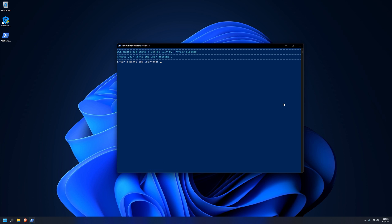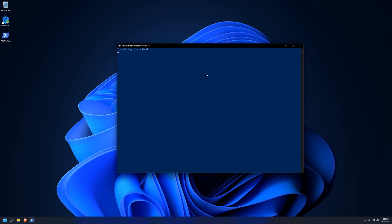This next prompt that you get will be where you actually set up your login information for Nextcloud, so I'll just set a test username and password here real quick. I hope your password is stronger than my test password. Once we're done with this, we're only going to have a small wait until the next prompt.